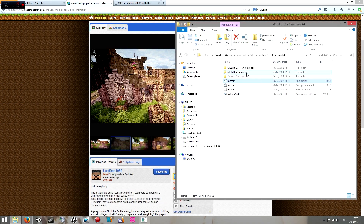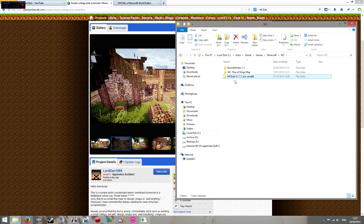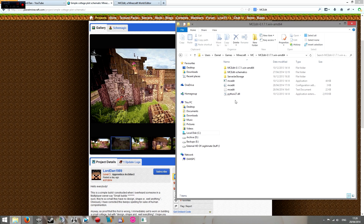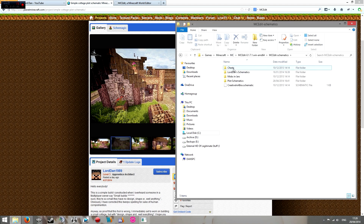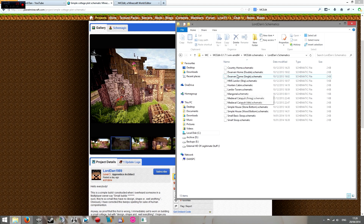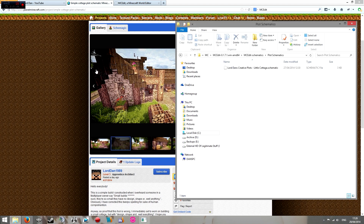Once you've downloaded it and extracted MCEdit as well, you'll end up with the MCEdit folder. I've got a Windows 64-bit version, and you'll end up with this. The schematics that you downloaded, you want to put in the schematics folder — just because it's easier to know where they are. I've already got mine in here along with a couple of old ones from older tutorials.